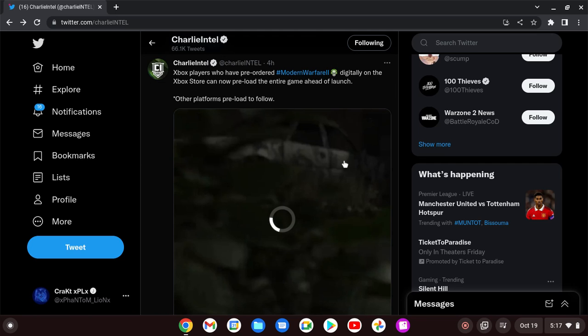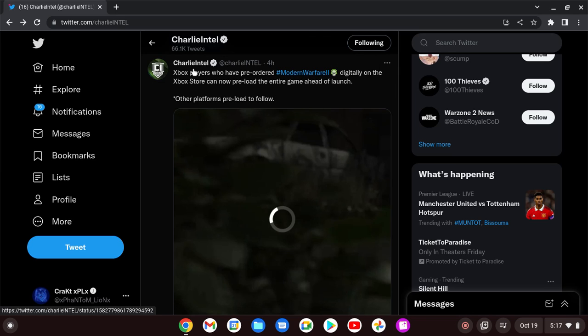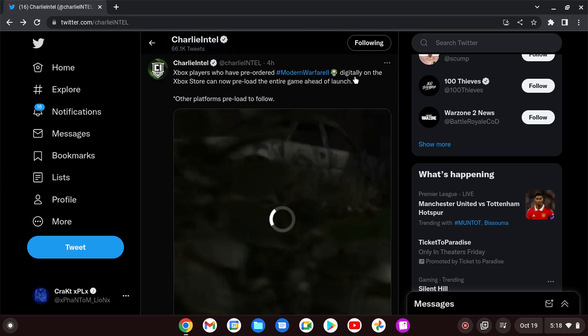Today, preloads went live for Call of Duty Modern Warfare 2. Four hours ago, via Charlie Intel here on Twitter, says that Xbox players who have pre-ordered Modern Warfare 2 digitally on the Xbox Store can now preload the entire game ahead of launch.